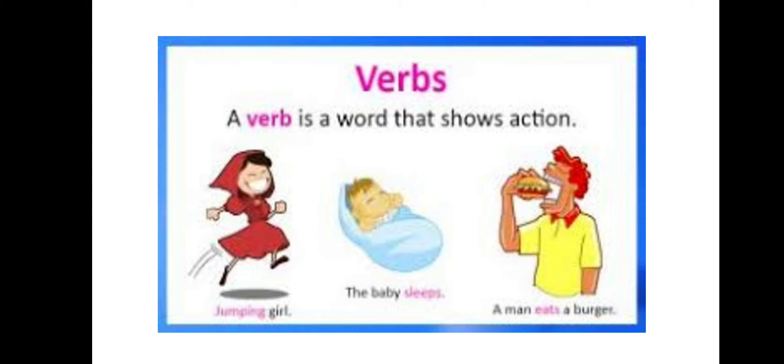I want you all to tell me the similarity in all the verbs. Clapping, dancing, singing, jumping, hopping, skipping. What is the similarity? I-N-G, yes. Now we will see what I-N-G is.